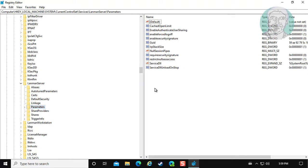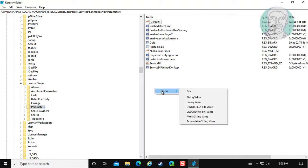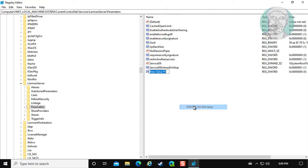Right click New, DWORD 32-bit Value. Type AutoDisconnect.